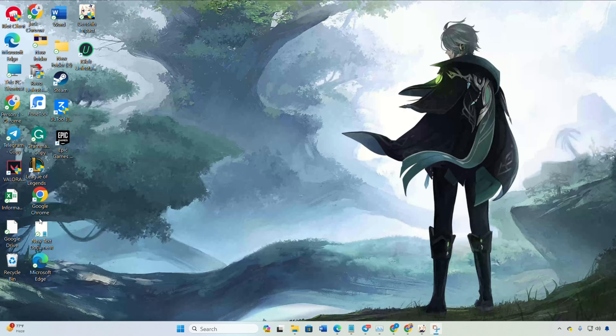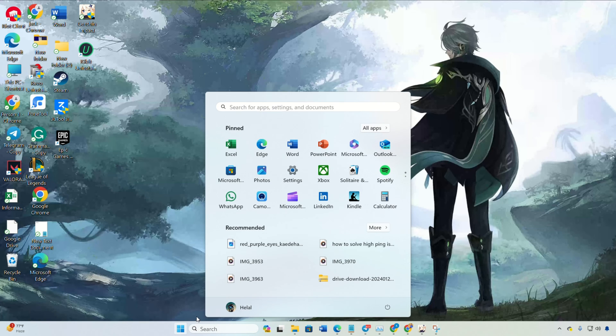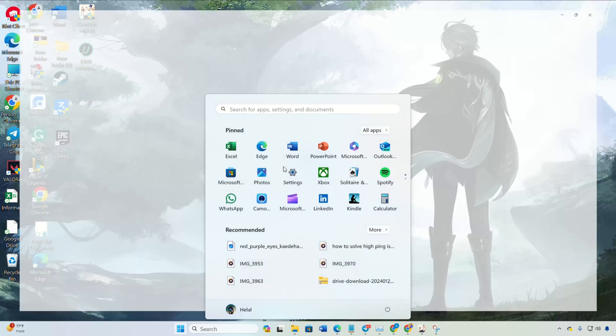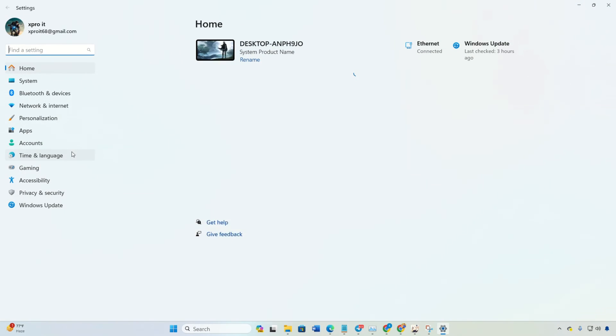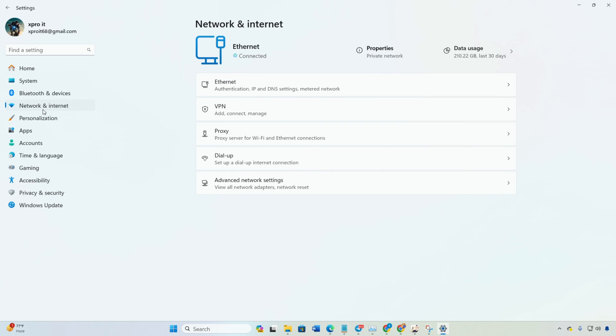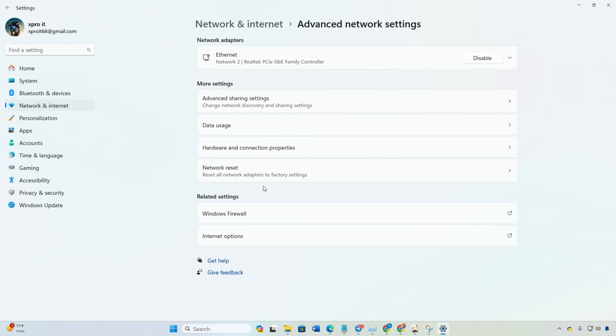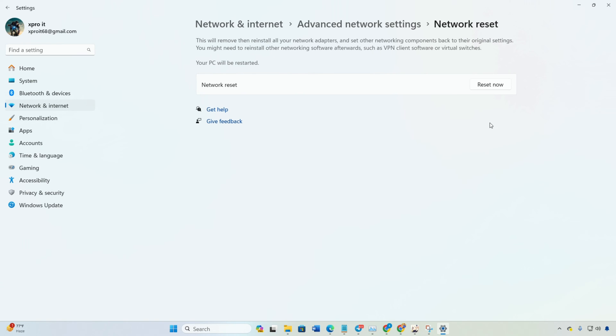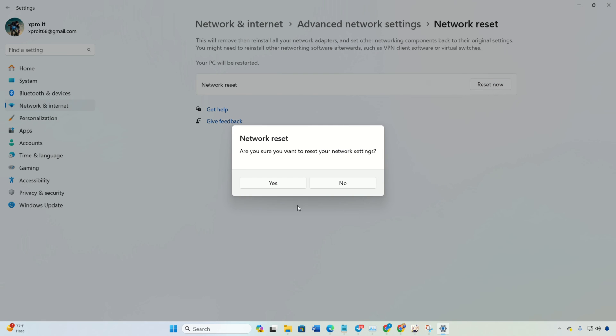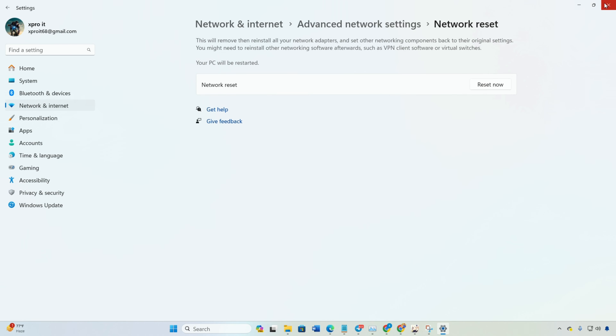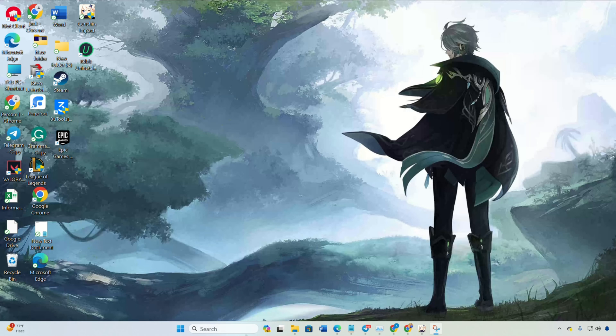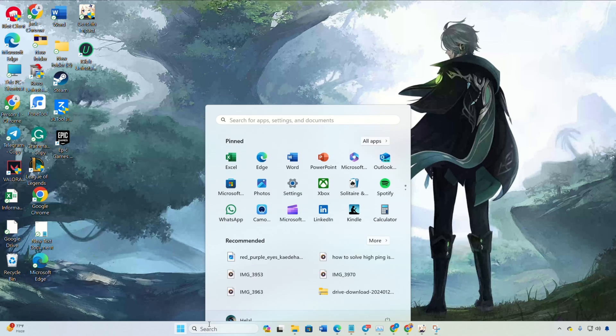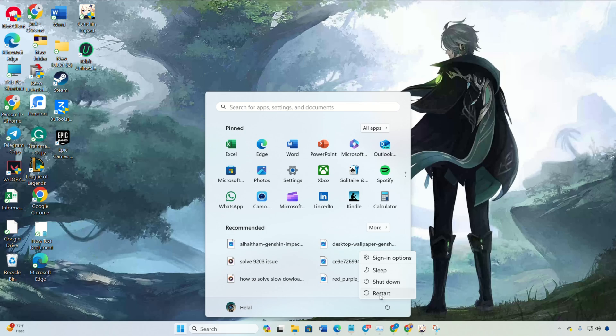Solution 3: Reset network settings. Open settings and navigate to network and internet. Click on Advanced Network Settings and then Network Reset. Click Reset now and confirm with yes. Reboot your computer and launch Genshin Impact. You should be able to play without encountering the 9011 error.